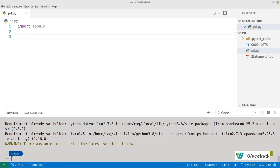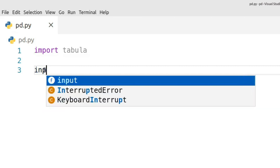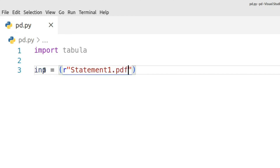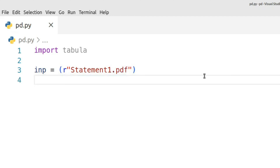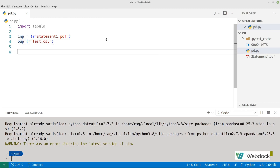For this example, we will just do import tabula. Then we'll create a variable for our input file — imp equals r statement_one.pdf, which as you can see is the name of my input PDF here. I've just kept it in the same directory to keep the file paths easier. If you don't have it in the same directory, you will need to start putting in backslashes and forward slashes depending on the operating system. The output is going to be test.csv.